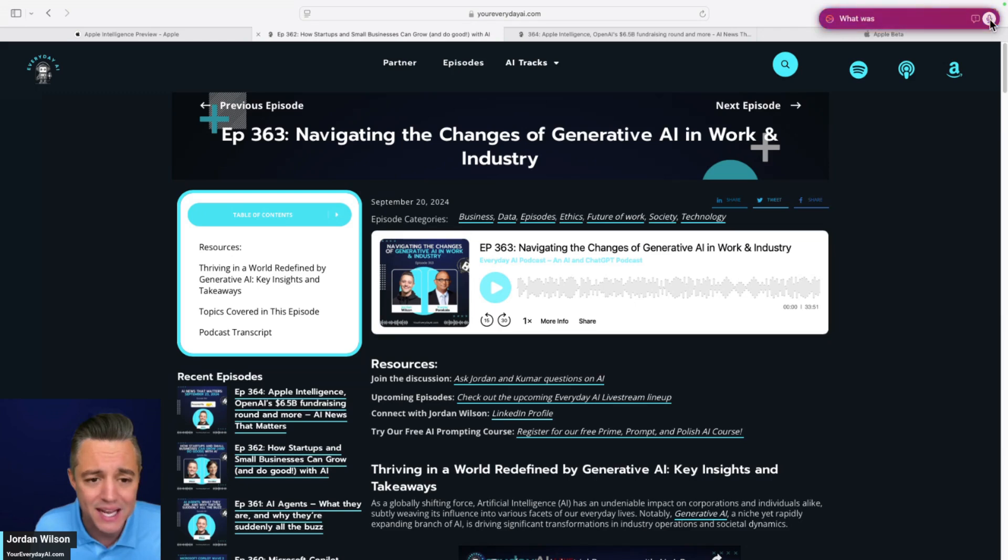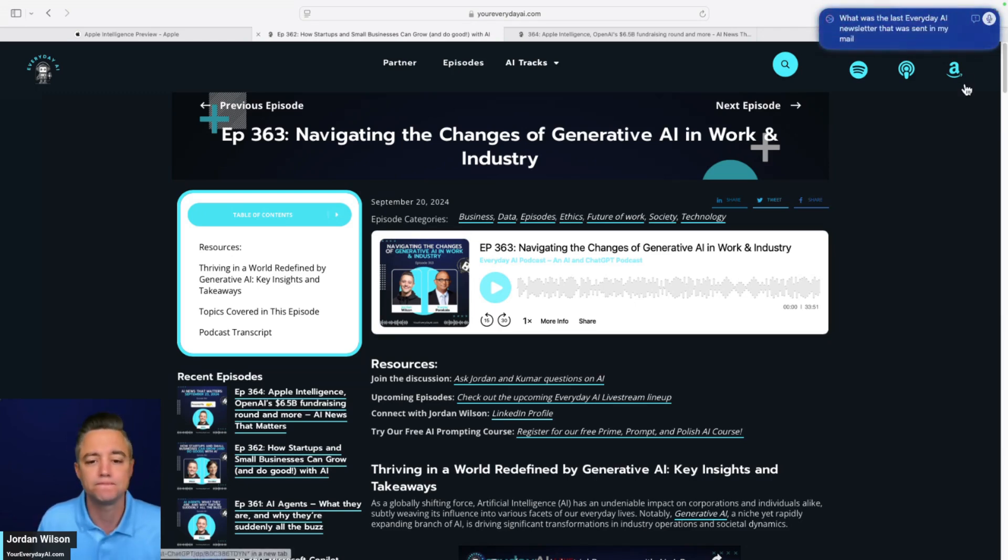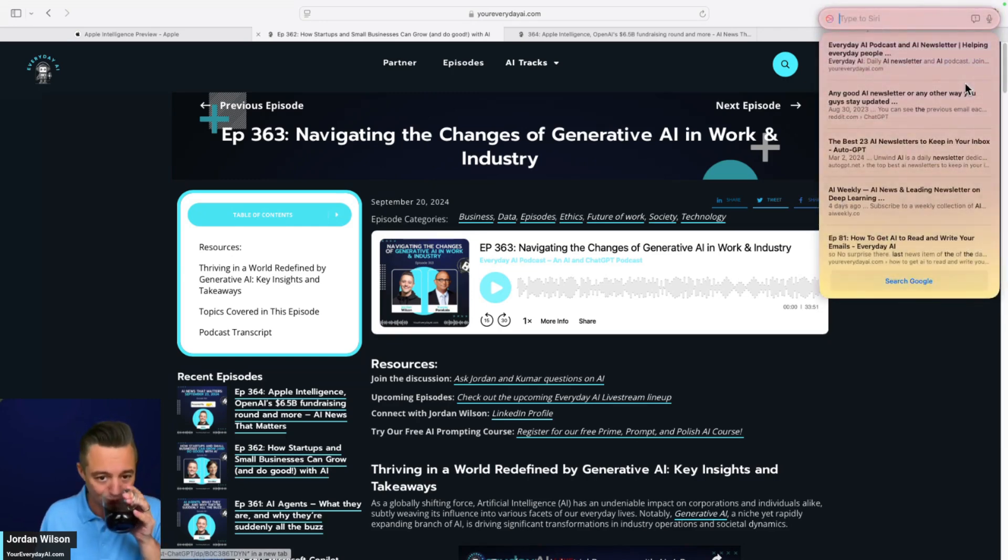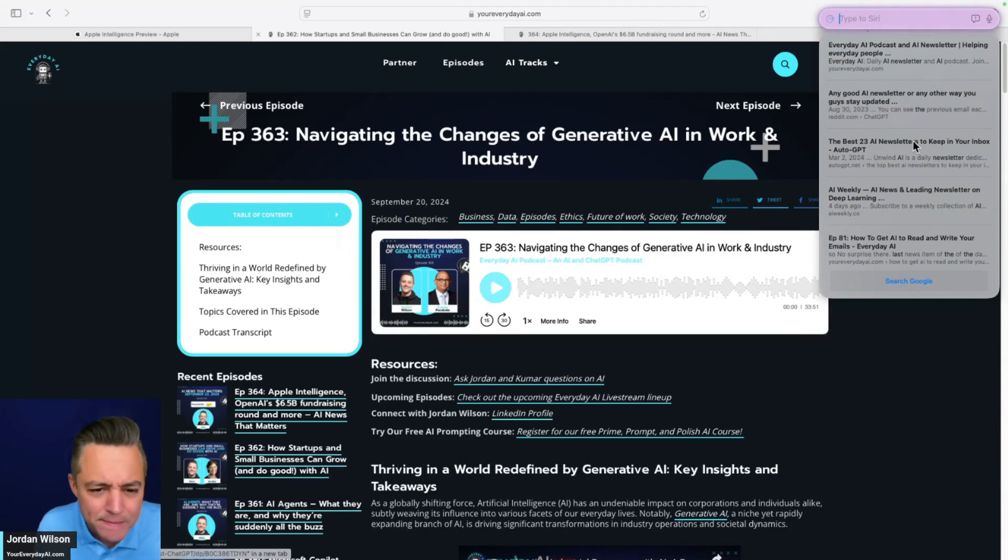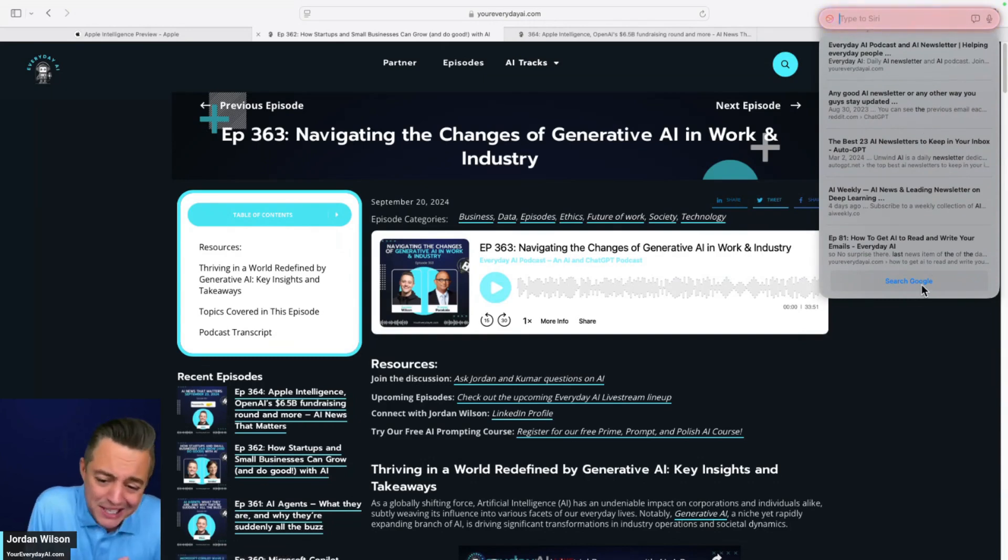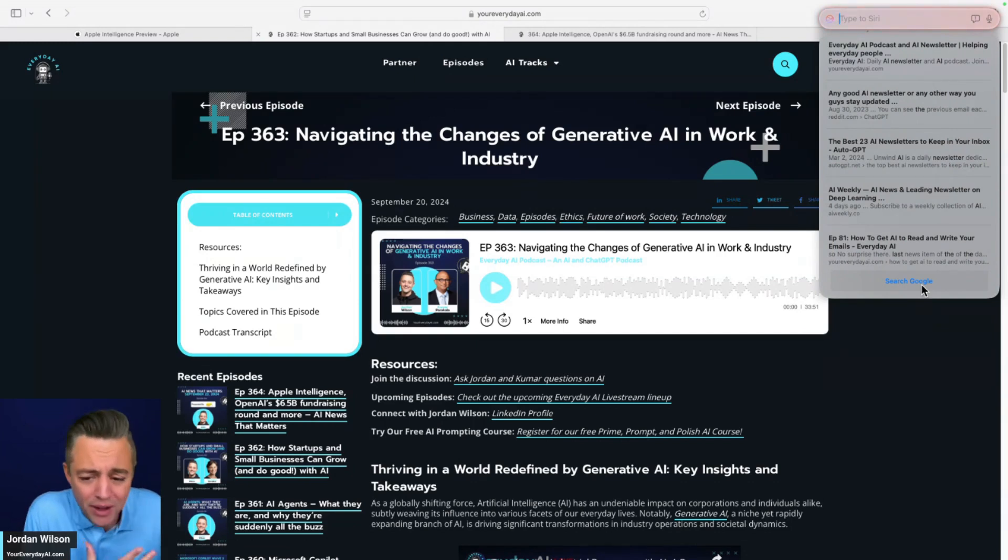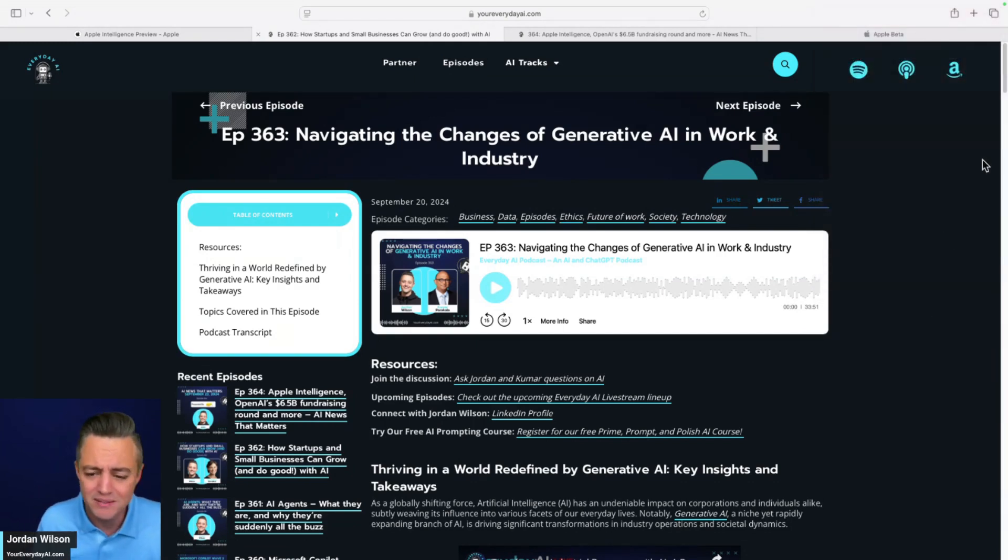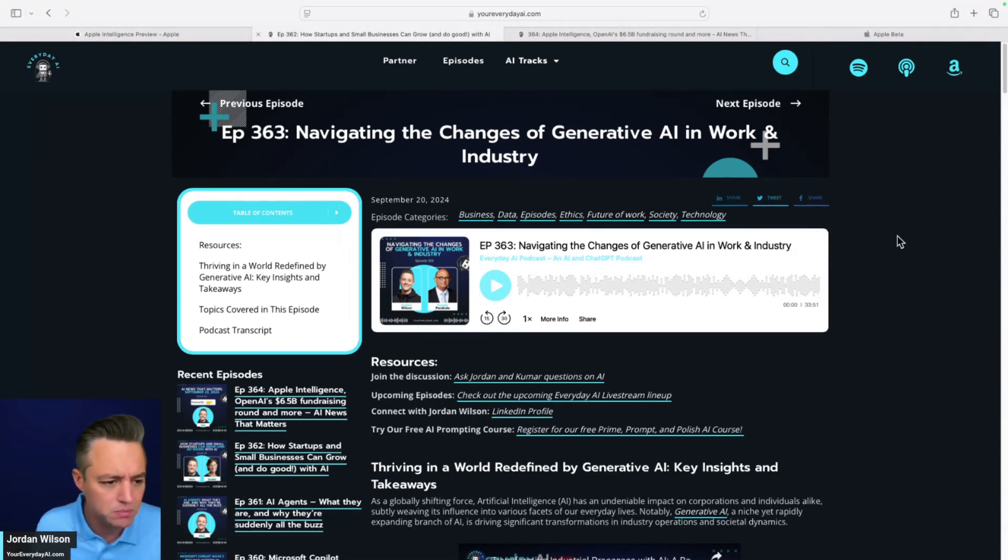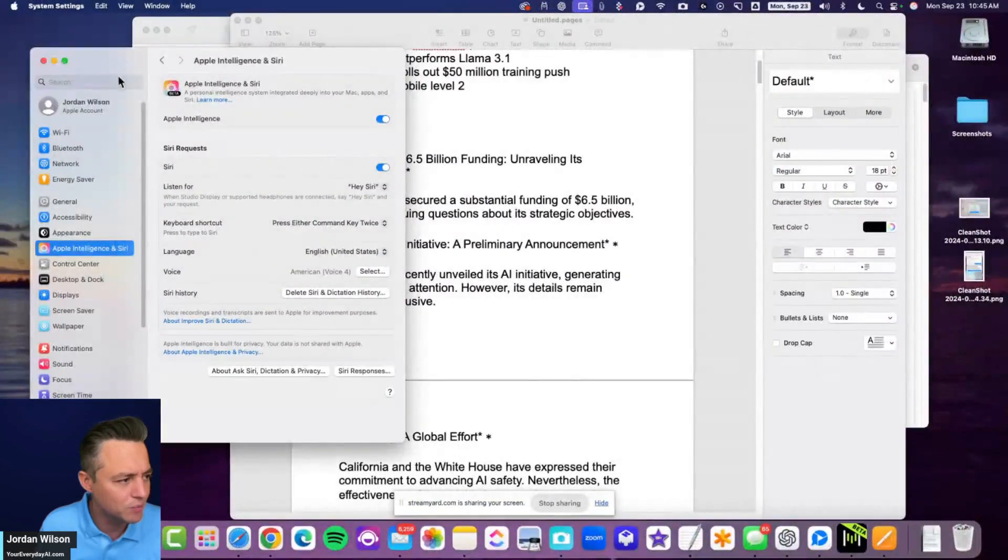It can kind of access a little bit of your data. I might ask, what was the last Everyday AI newsletter that was sent in my mail? It looks like it just did a web search. So again, is it actually connected to all my other Apple apps? It doesn't really look like it. So if you were hoping for an amazing Siri, don't hold your breath, I guess.